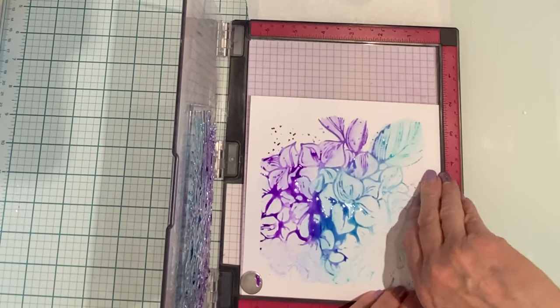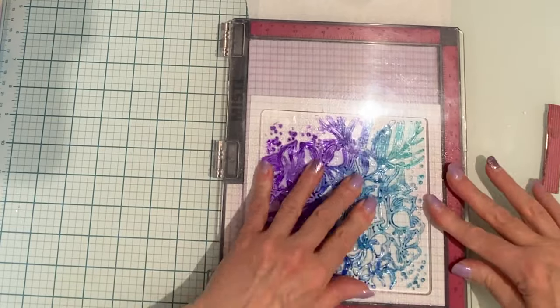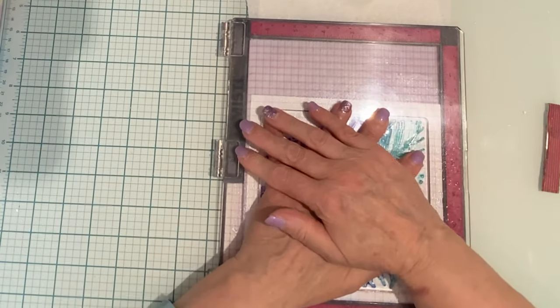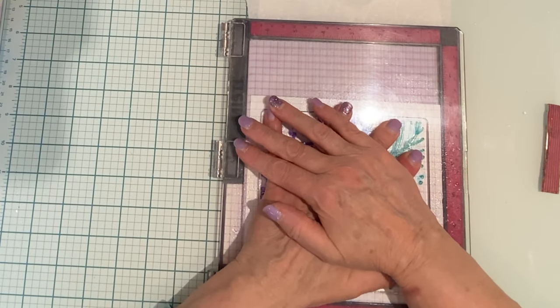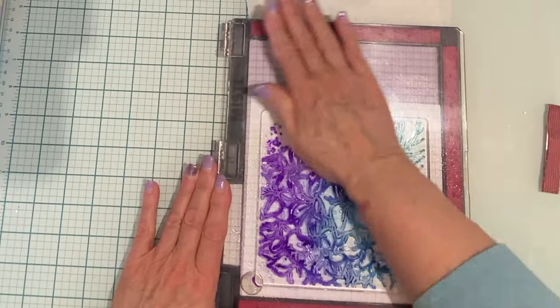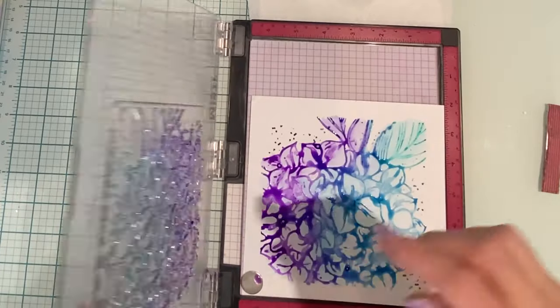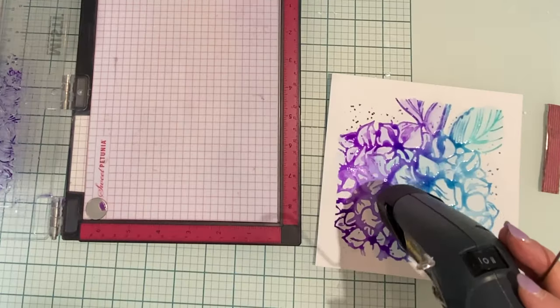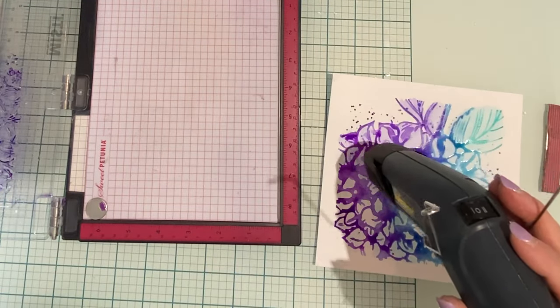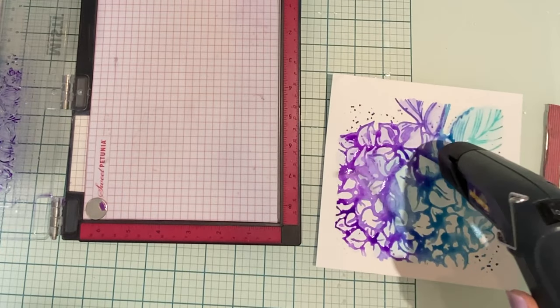After the door is closed on my MISTI, I just let the stamp sit on the paper for a few seconds, apply a little bit of pressure to allow the moisture along with the color to absorb into the paper.